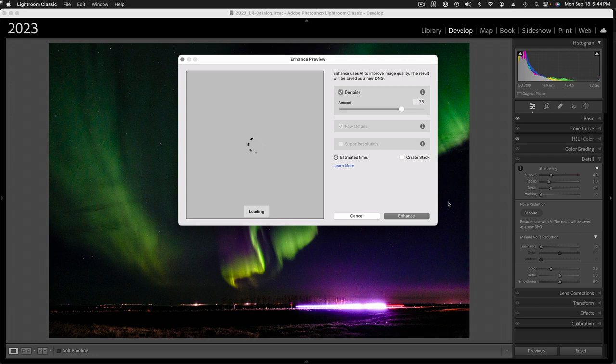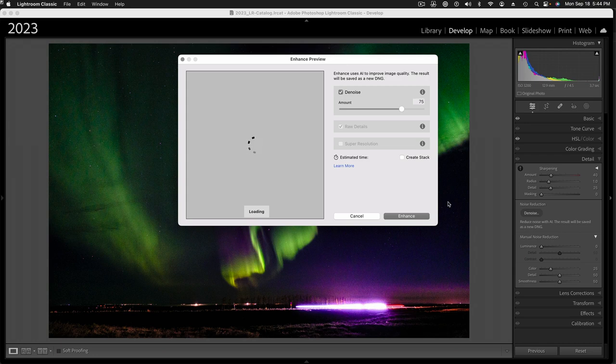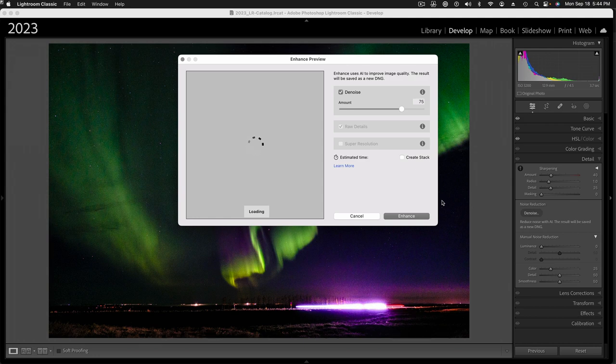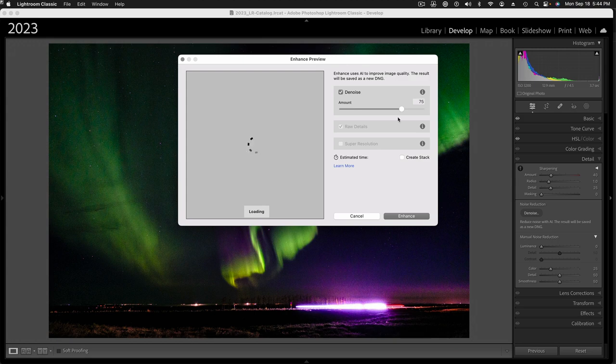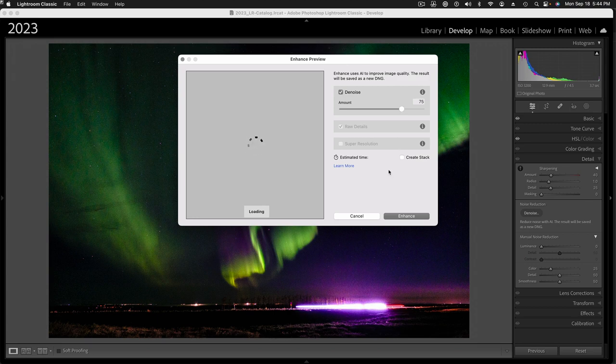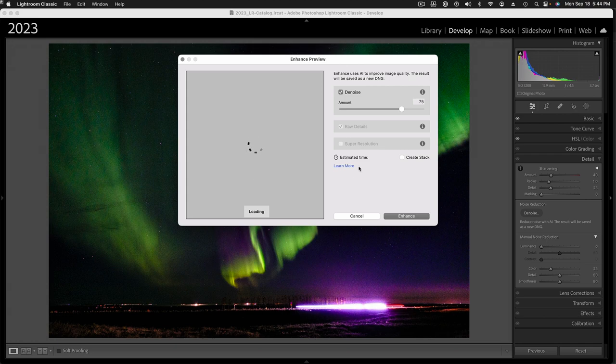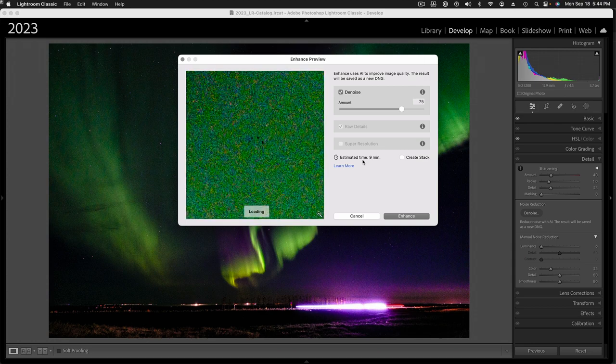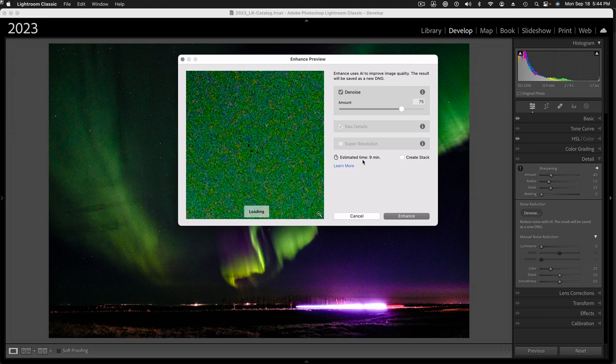And, we can see the preview starting to load here. It may take a couple of seconds, or up to a minute even, for it to load the data in for the enhanced dialog here. I find that setting the denoise amount of 75 seems to work really well with the aurora pictures. And, as soon as the preview loads in, we'll get an estimate for the amount of time it's going to take to actually apply the denoise. So, here comes the preview. Very grainy. You can see this is at 1 to 1. And, it's just picked the center of the image here.